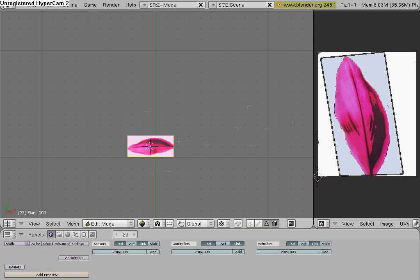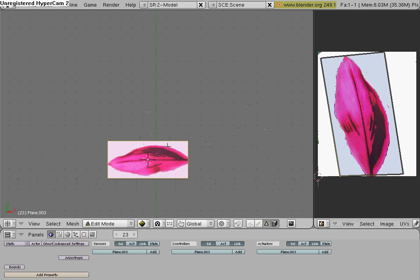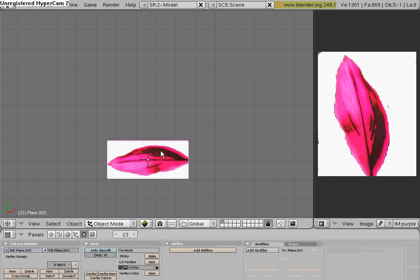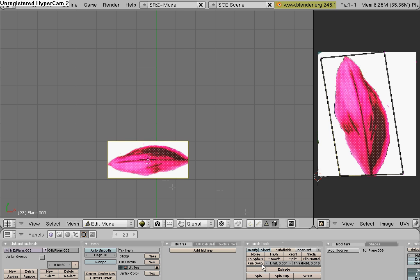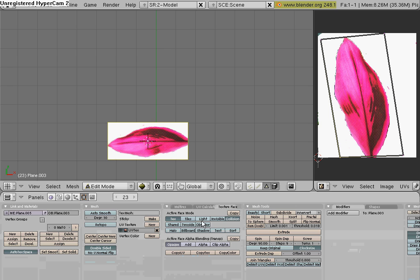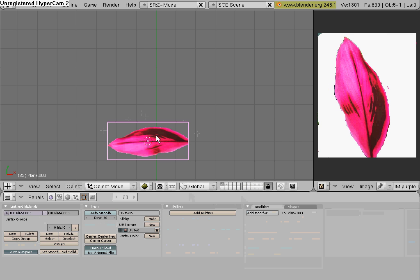Then, once you have your leaf on the plane, go over here to your Editing Button, go to Texture Face, and if it says no active face, then just go into Object Mode, and go back into Edit Mode, and then go to Texture Face, hit Two Side, and what that's going to do is it's going to show the picture of the leaf on both sides of the plane, and hit Clip Alpha, so that you see only the leaf. Then hit Tab to go back into Edit Mode.